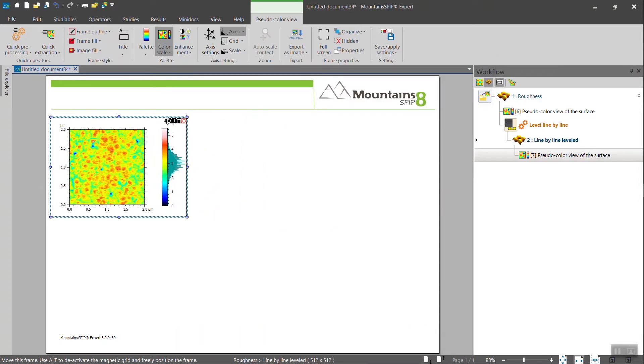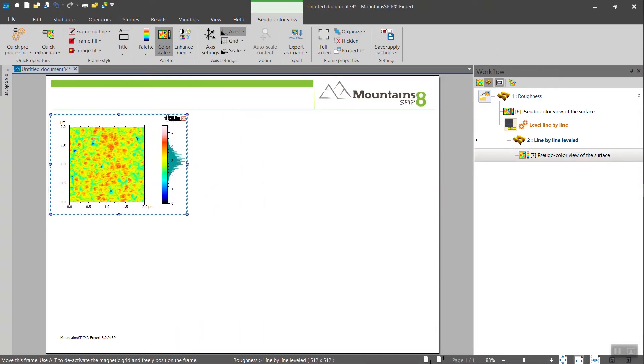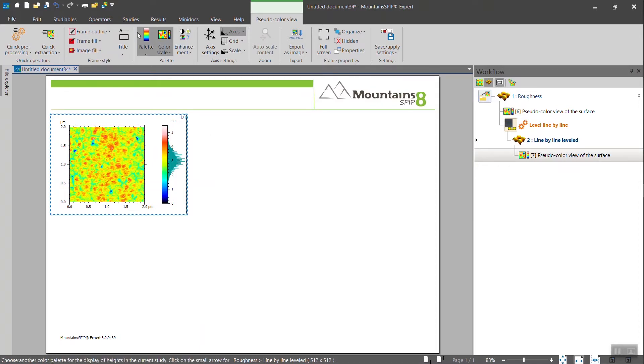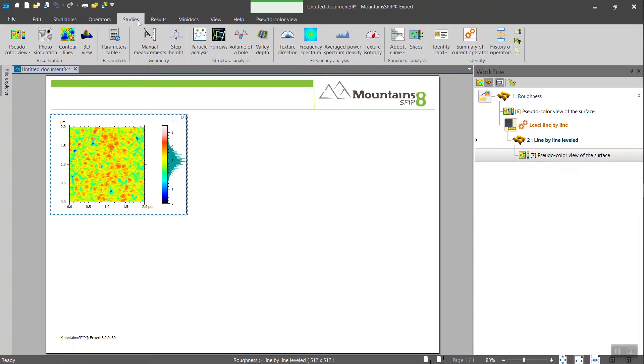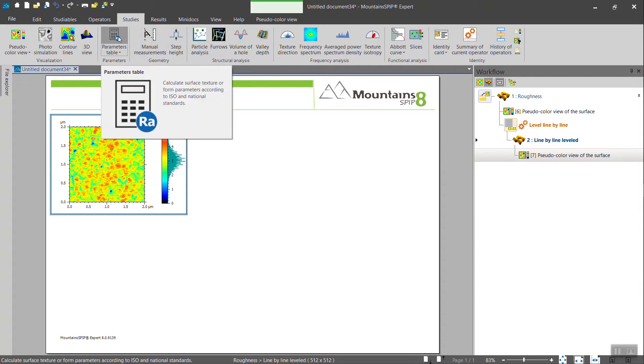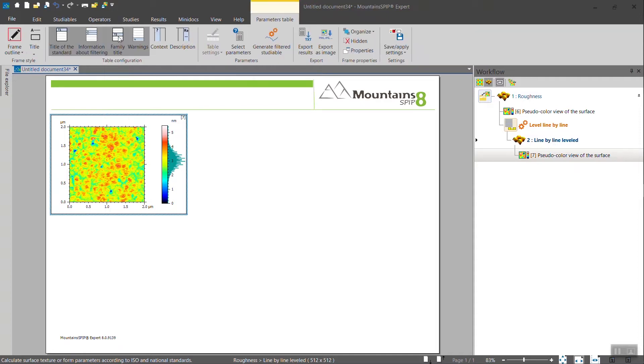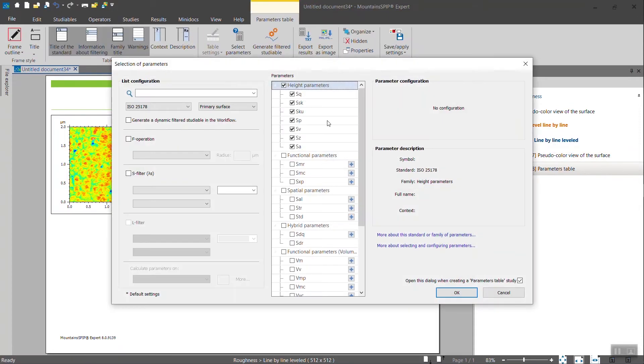Roughness parameters or any surface texture parameters in Mountains software you will find under the parameters table. When you select it, you will find a choice of parameters available.